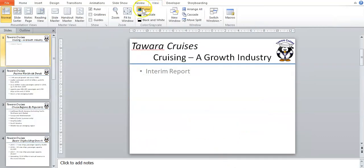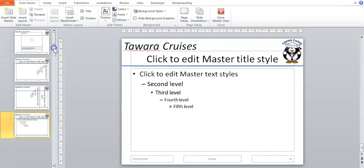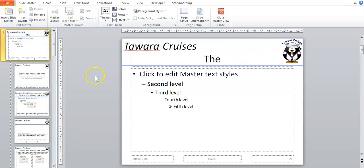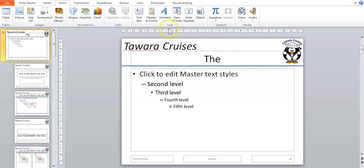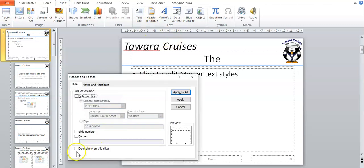We're still in the slide master at the moment. If you want to put your information on every single slide, you go to Insert at the top, then Header and Footer. You would tick the footer and in that box you type in your information — your name, your center number, and your candidate number.